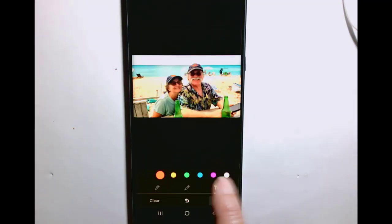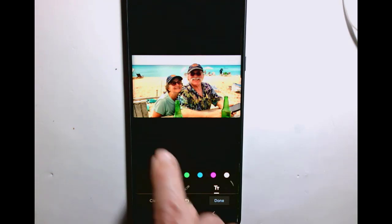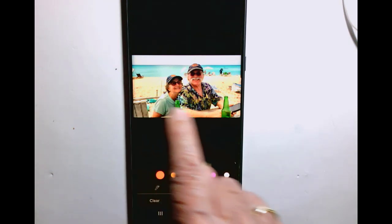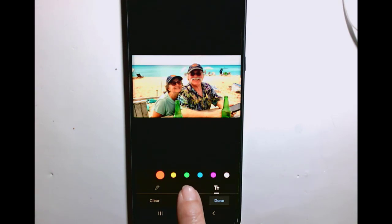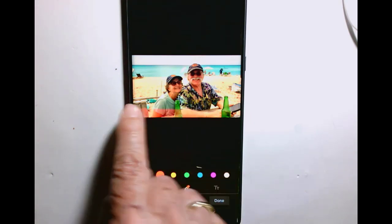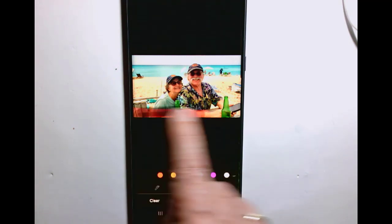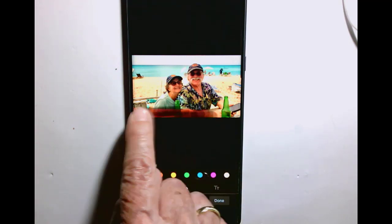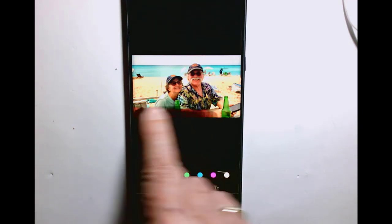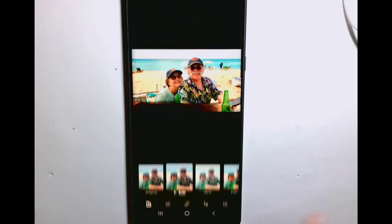I'm going to delete the text I've done already and start instead with the highlighter. So I want my text to be down at the bottom, so I'm going to use the highlighter — I want it to be black — and rub some black in there to give me a somewhat solid background for where I'm going to put my text. I tap Done for that.